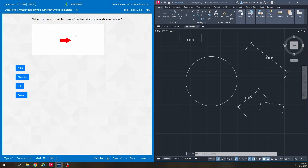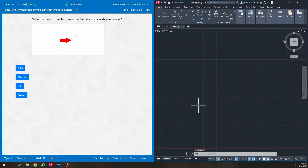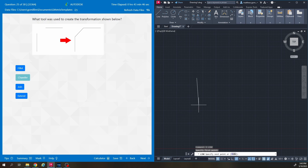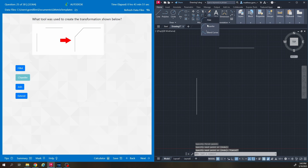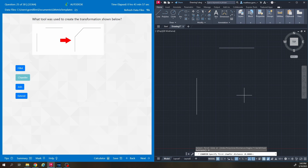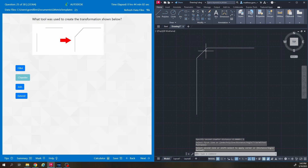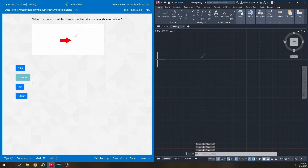This one says what tool was used to create the transformation shown below. Chamfer and fillet are under the same tool. We click chamfer, go to distance, set our distances to two and two, select the two lines, and it cuts the corner off at a 45-degree angle. So that's chamfer.